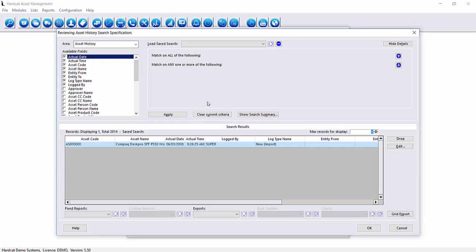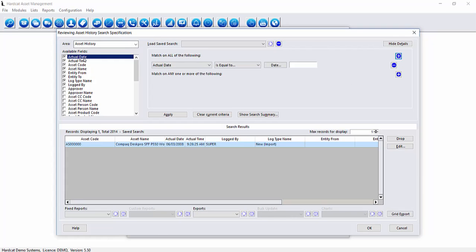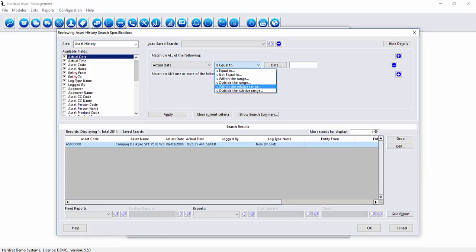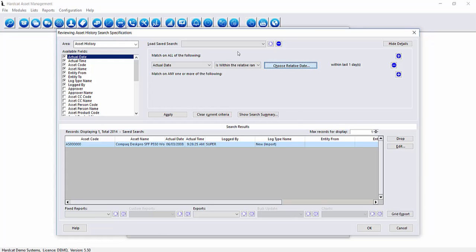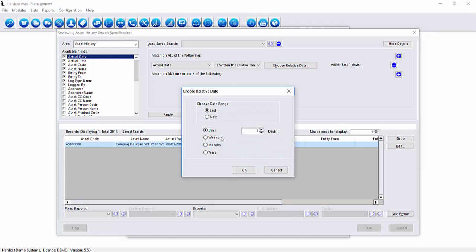So if I want to do a search to only show all the movements in the last month I can base it on the actual date field on the asset history table. I can go plus with actual date selected and I only want to be transactions in the last month therefore I'll use within the relative range search criteria. Select choose, select last and month and one month and OK.